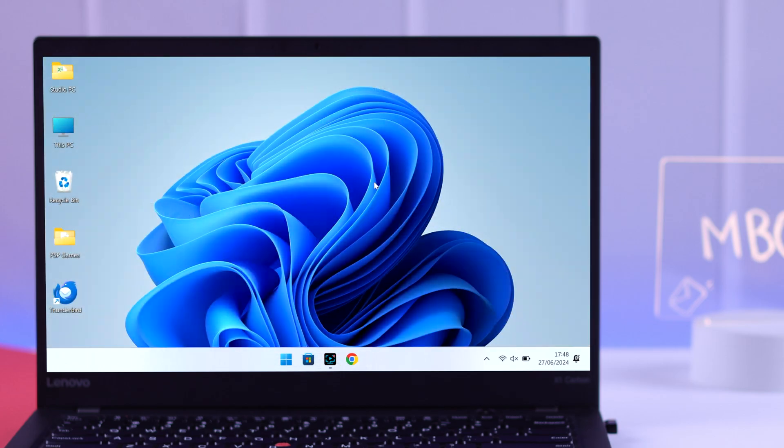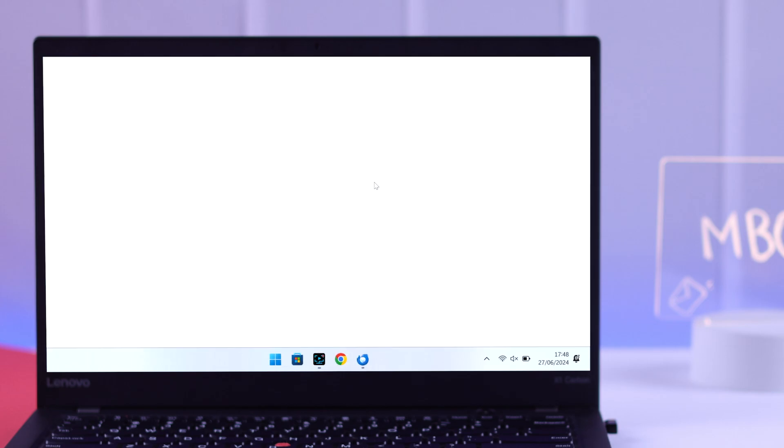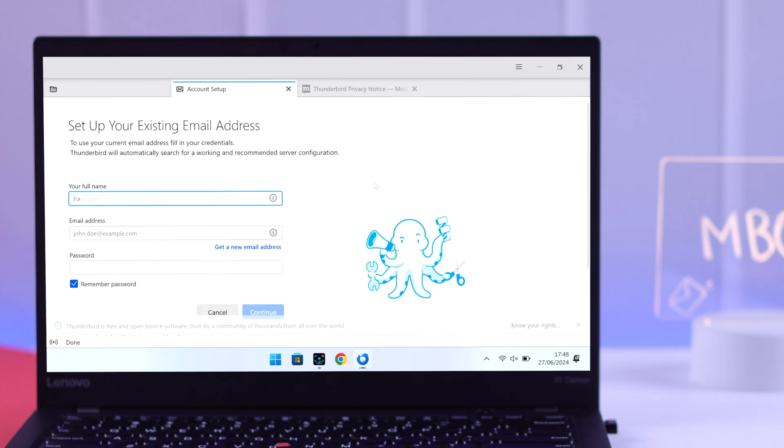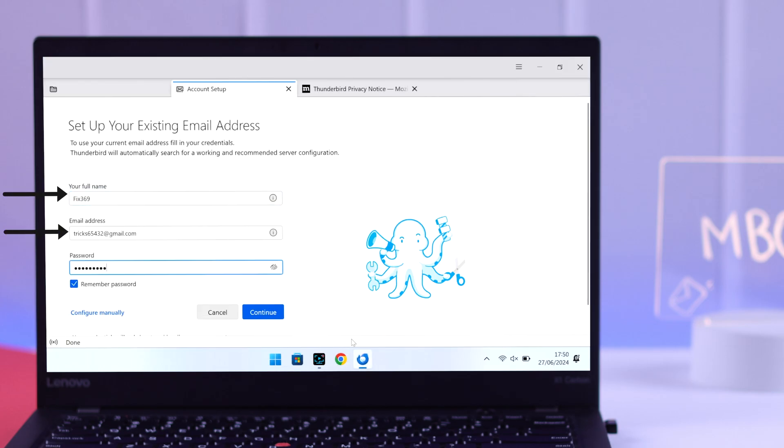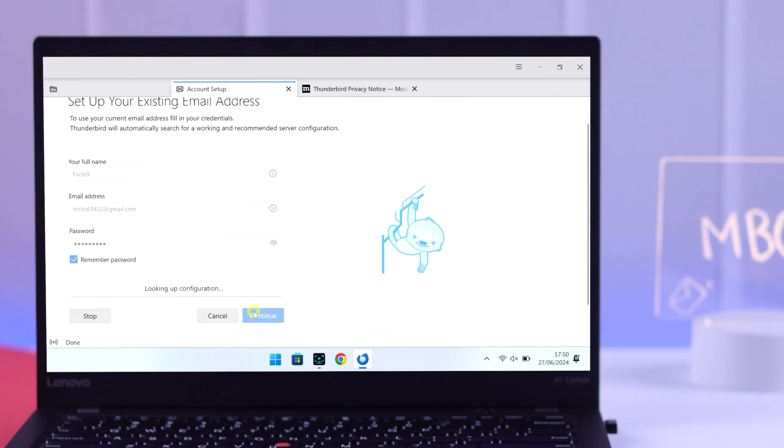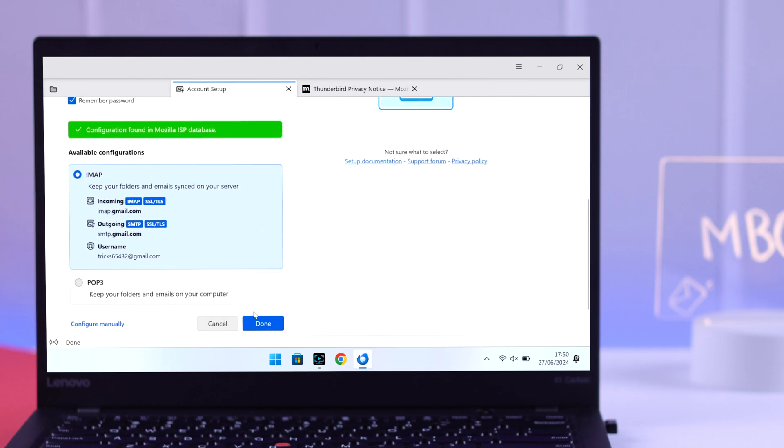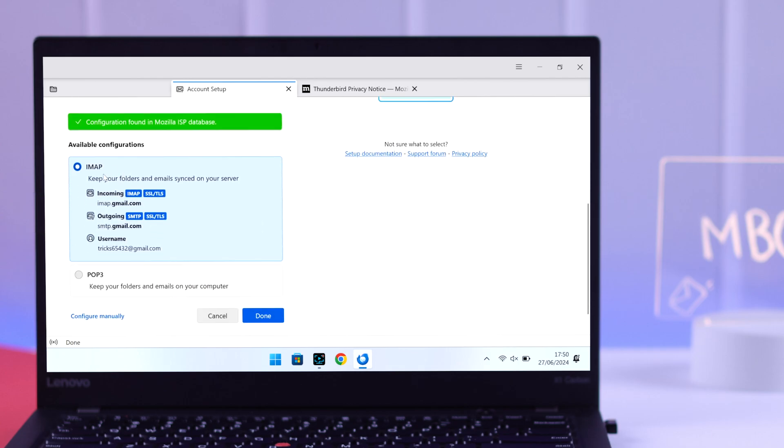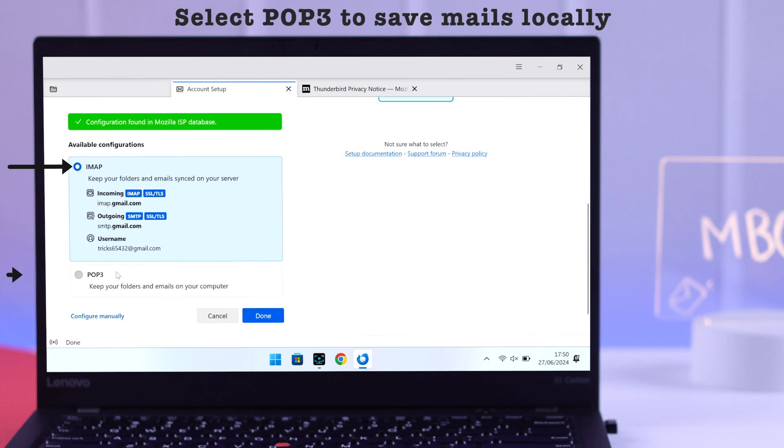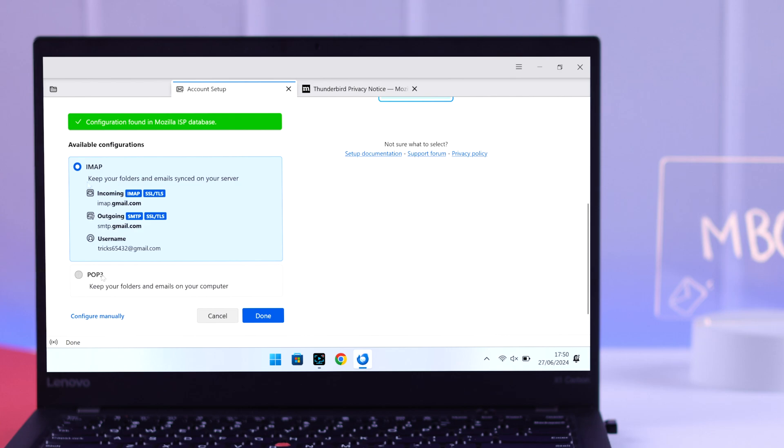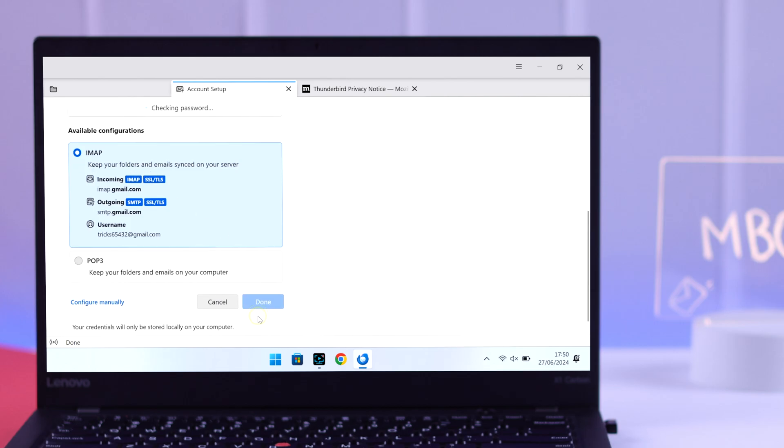Then we'll go ahead and open the app. After that, you'll need to sign up by putting your name and any email address. After entering your password, you can either select IMAP or, if you just want to save your mails locally, select POP3. We will select IMAP so our emails are sent to the server, and hit done.